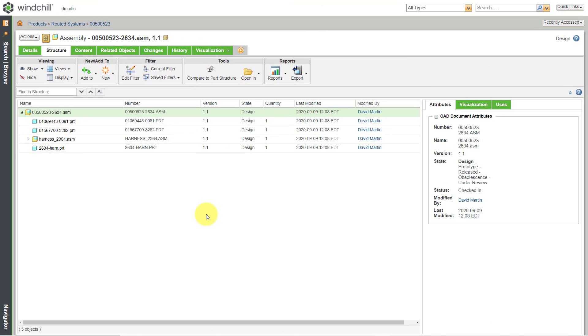In Windchill, you have several different communication mechanisms. In this video, we're going to take a look at two of them. We'll take a look at subscriptions and emailing pages.